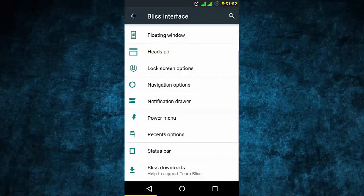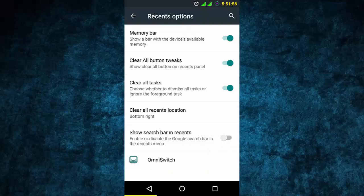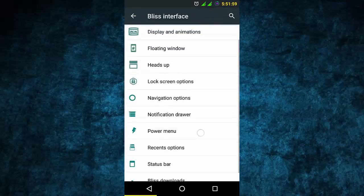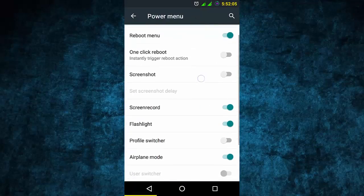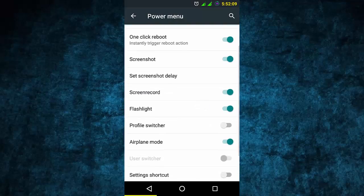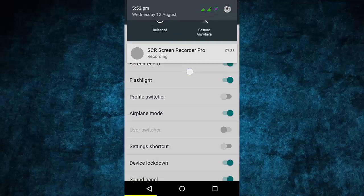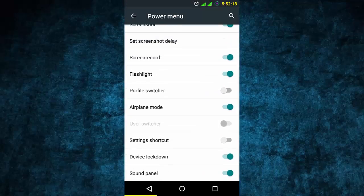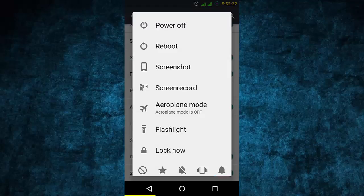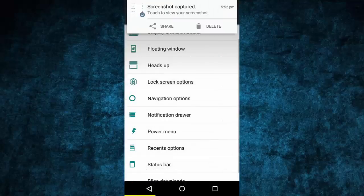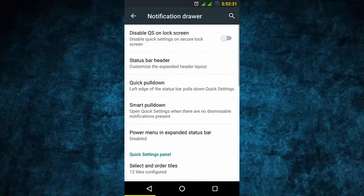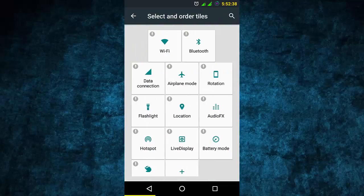In the recent/switch options and the power menu option, you can turn on many options like one-click reboot, screenshot, flashlight, and so much more. You can set screenshot delay and there is screen record as well. In the notification drawer, it is the same as CyanogenMod - quick pull down and the functions are the same as CyanogenMod.